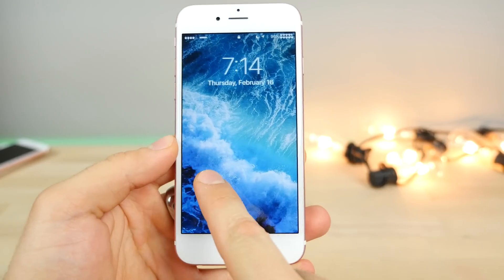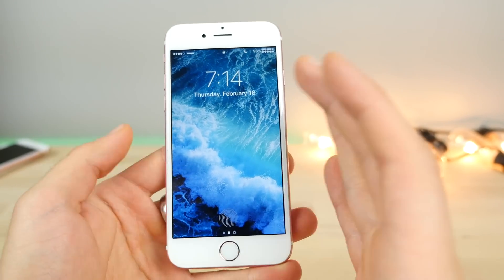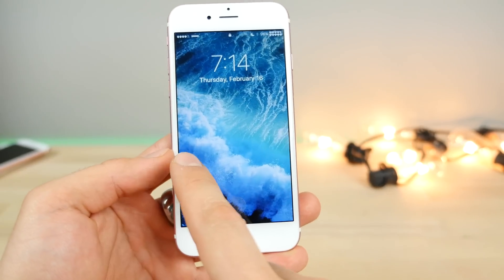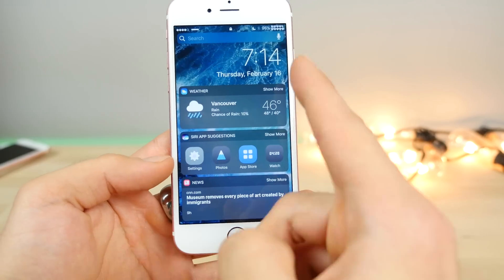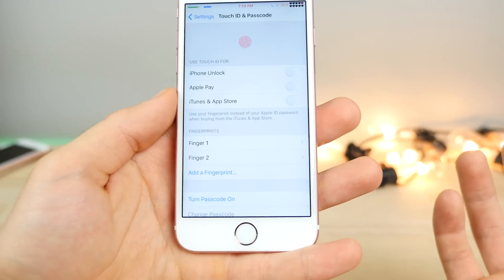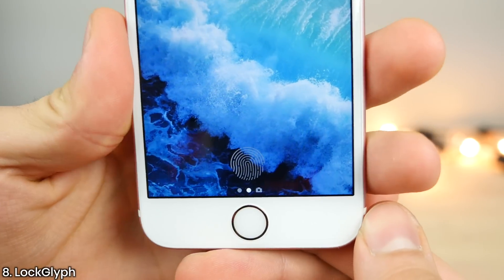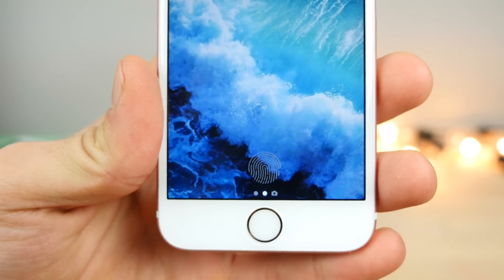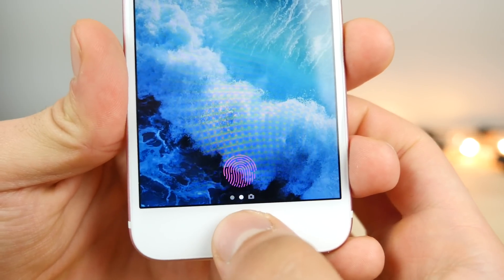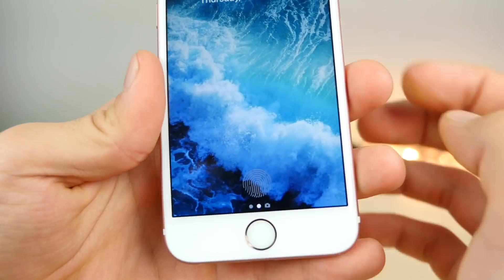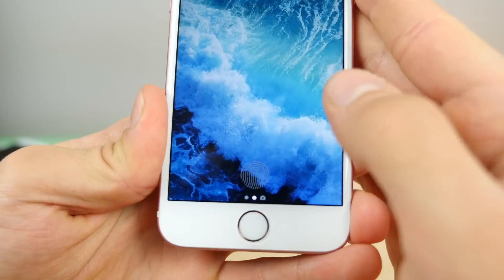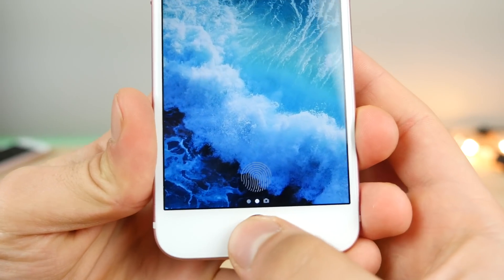Next up is Slide to Unlock 10. I showed you a similar tweak before, but this one brings back the original slide to unlock functionality that every iOS version except iOS 10 has. If you slide it and have a passcode on, it'll take you to the passcode page. Also what you're seeing is Lock Glyph, which has been unofficially updated for iOS 10. A lot of people are taking matters into their own hands updating tweaks, and this brings back the lock glyph animation. It's still in beta and themes aren't working yet, but you can change the color, behavior, and sound — and it works perfectly.